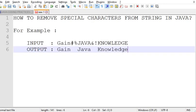For example, we have a string 'Gain#$JAVA&!KNOWLEDGE'. Hash, modulus, ampersand, and exclamation are the special characters here. We will remove these special characters so we can read the string very cleanly, because special characters are not readable.